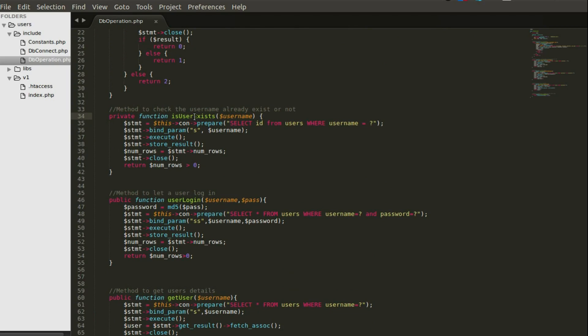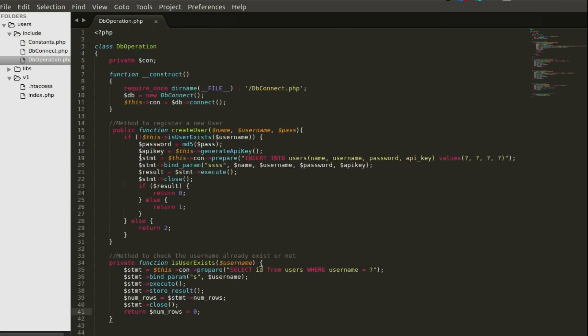In that helper method, you run a query: prepare and select the id from users where username equals the variable passed in. Then you bind the params — since it's the username column, it's a string data type, so you use 's'. For integers use 'i', for strings use 's', and so on. Execute the query, store the result, and return the number of rows. If it's greater than zero the user exists. That covers the 'is existing' check.